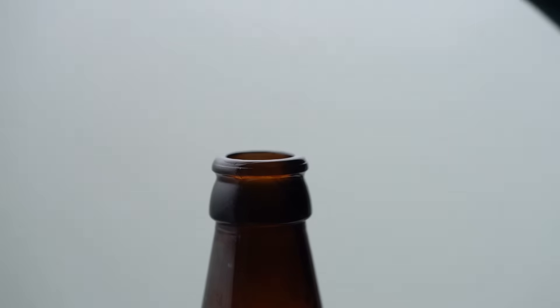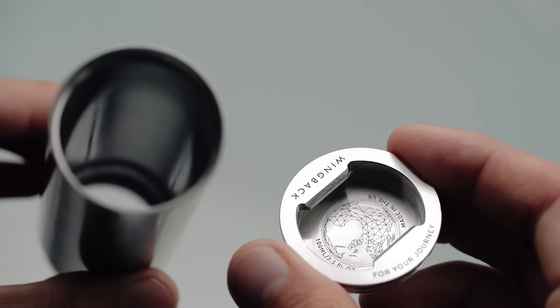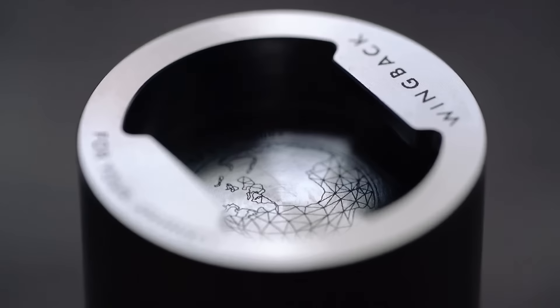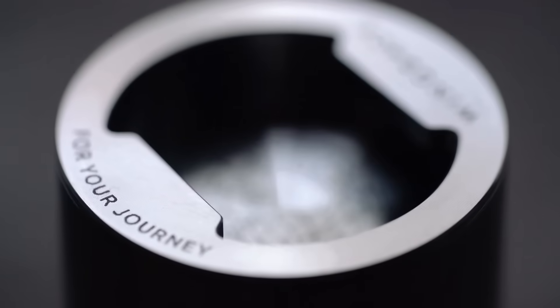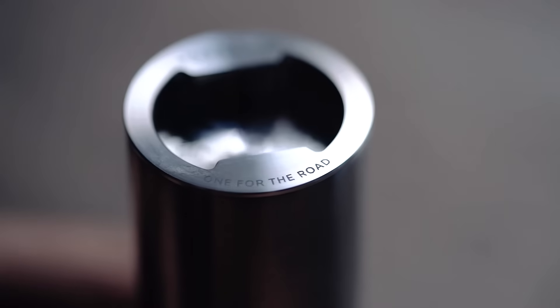The base also doubles up as a bottle opener that can be removed for easy cleaning. We've also provided some space on the base for a personalised message.